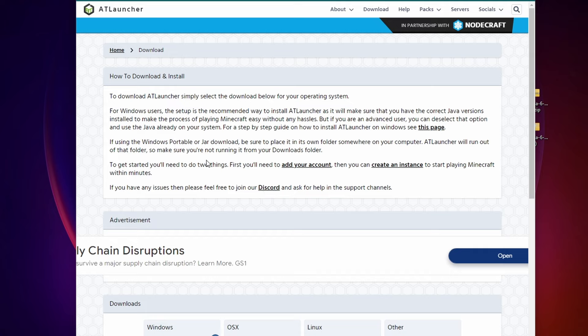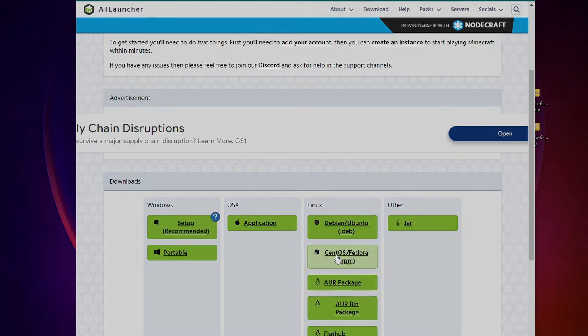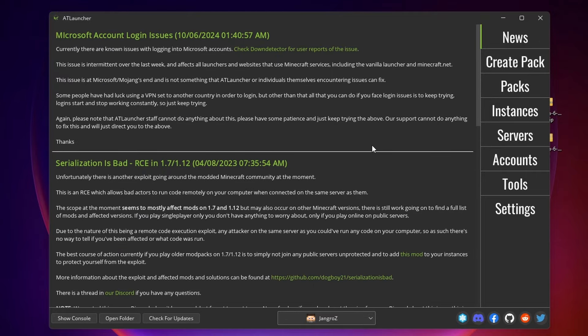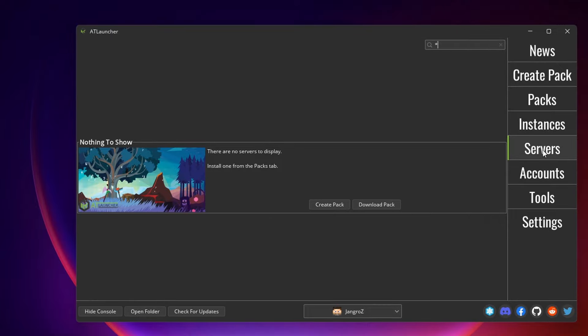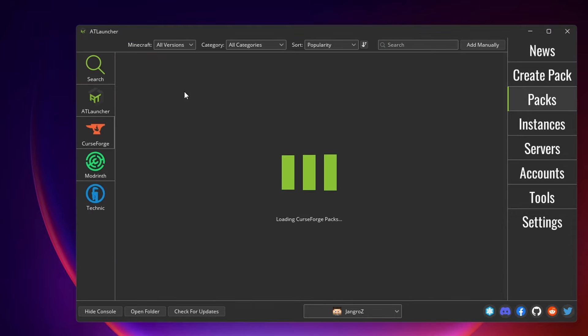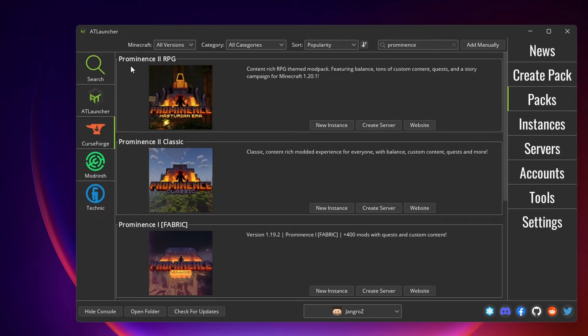So go to atlauncher.com slash downloads, grab whatever version you need, probably the Windows setup, and run it. And it's going to look like this. When you start it up, there's a servers tab over here, which allows you to actually run servers from AT Launcher. It takes care of all the stuff we just did manually. Over here in the servers tab is where our servers will show. It says we need to install one in the packs tab. We'll go here, go to CurseForge. Let's search for Prominence, Prominence 2 RPG. And instead of a new instance, which is what we would play on, we need to click the Create Server button.